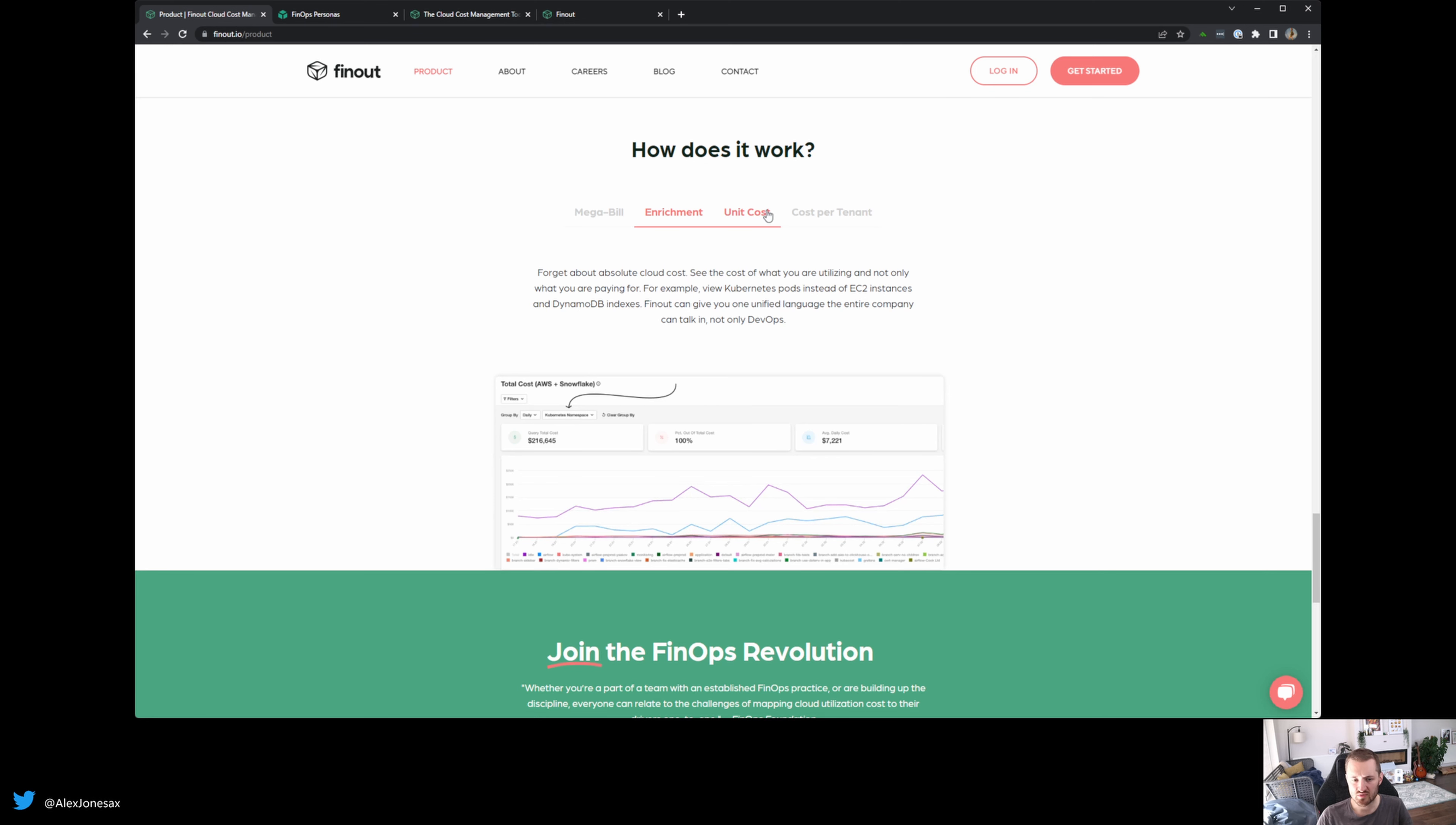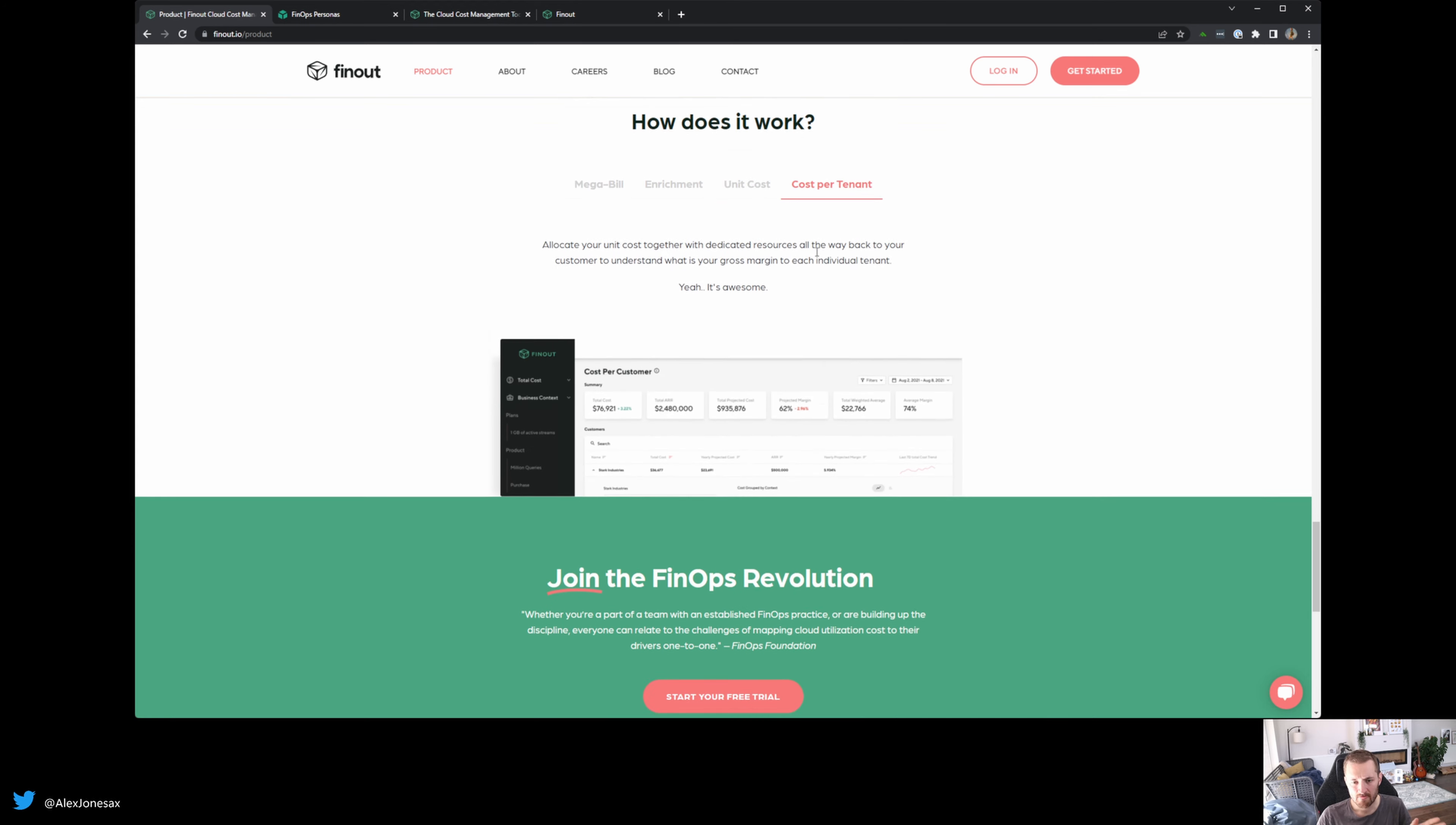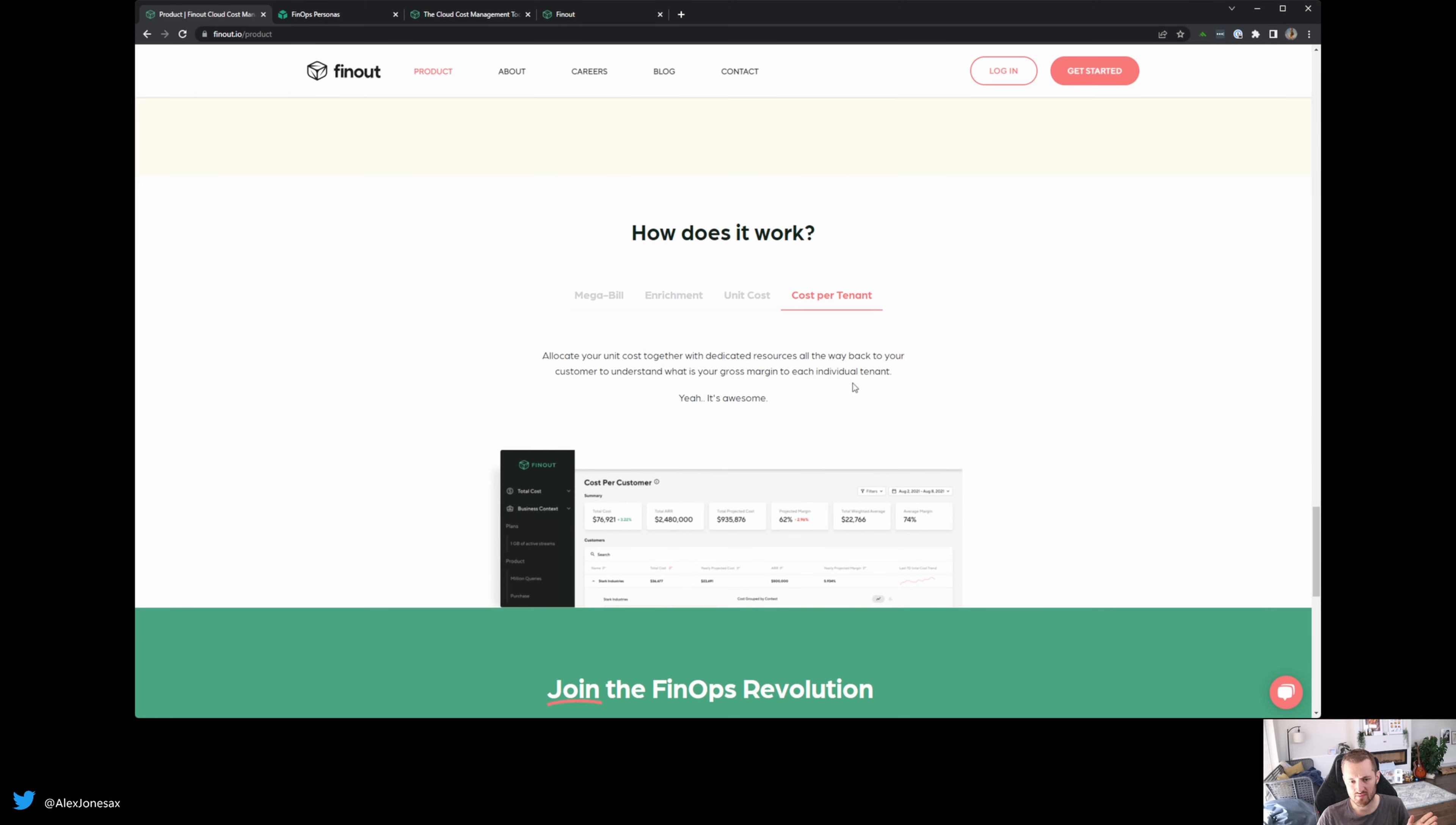Unit costs, which I touched on just a moment ago, this idea that you can work out a cost per unit, you can set KPI and understand, are we working within the parameters that we've set for this particular customer or segment? The cost per tenant here, where you have this idea, as I mentioned as well, that you can figure out your margins you're going to make.